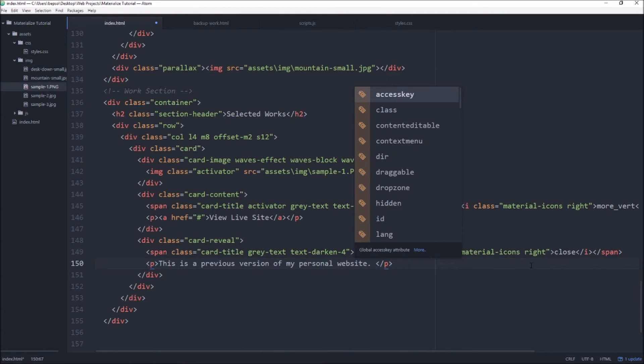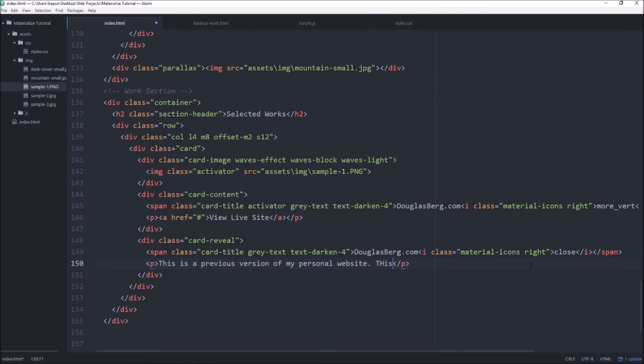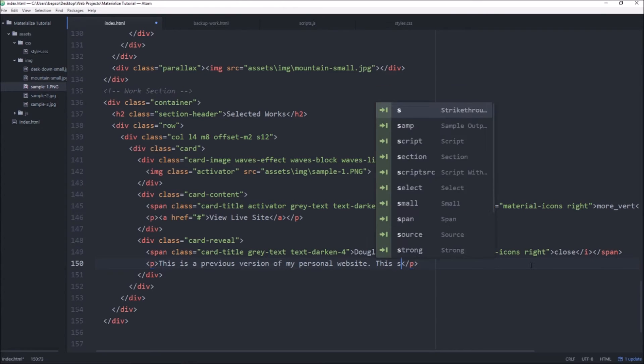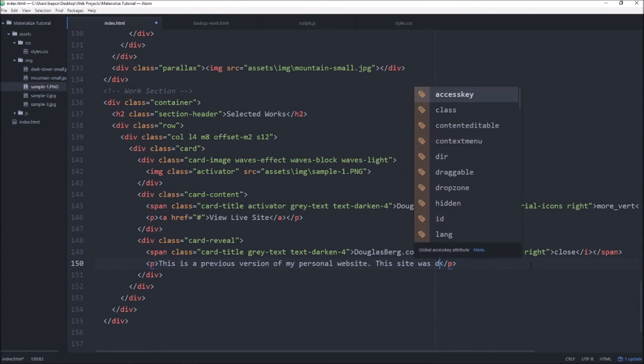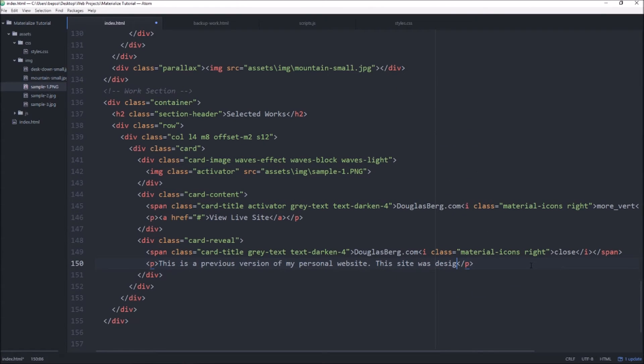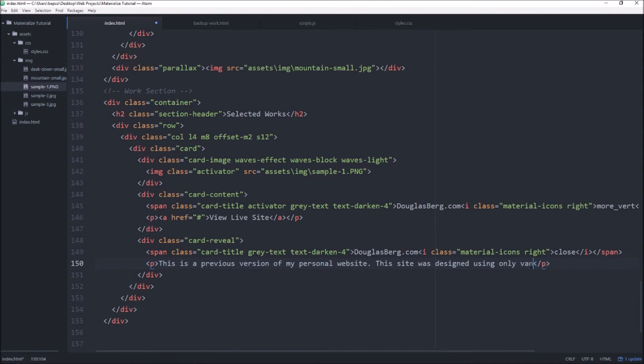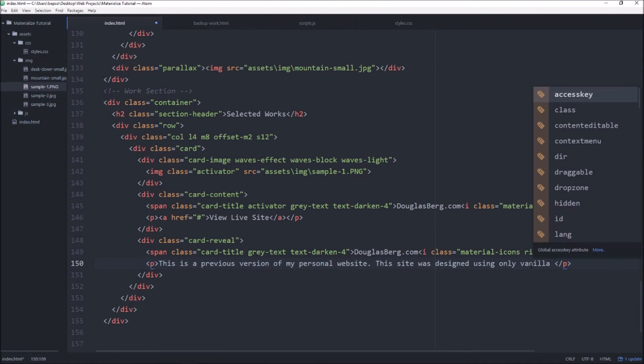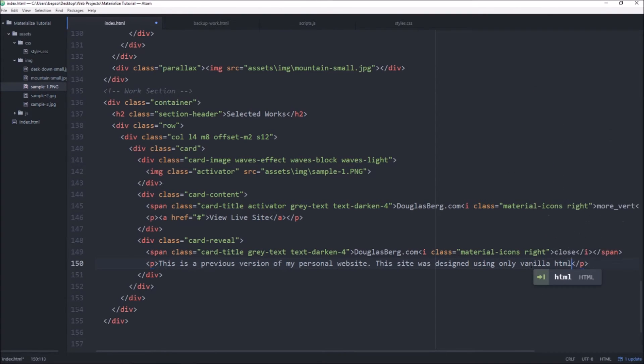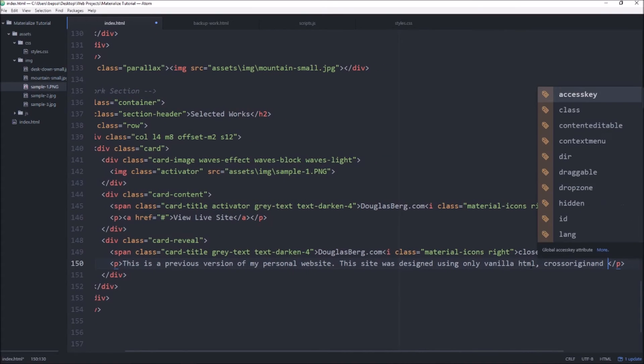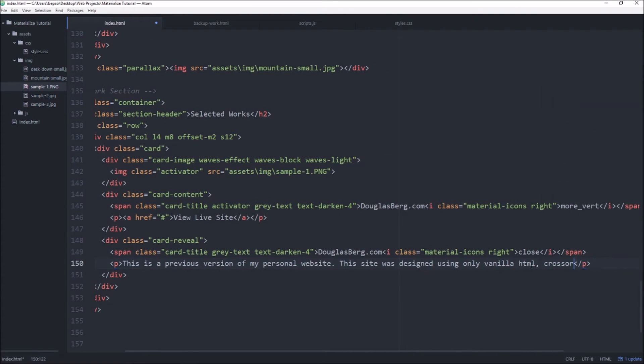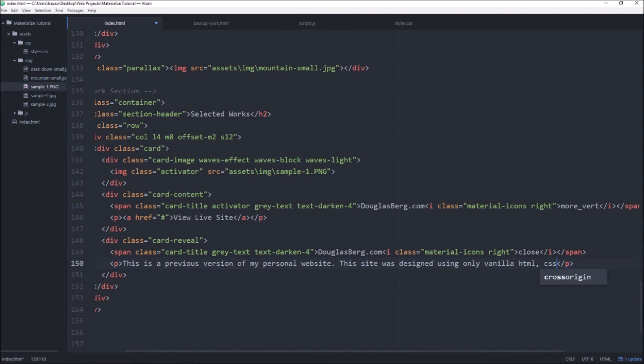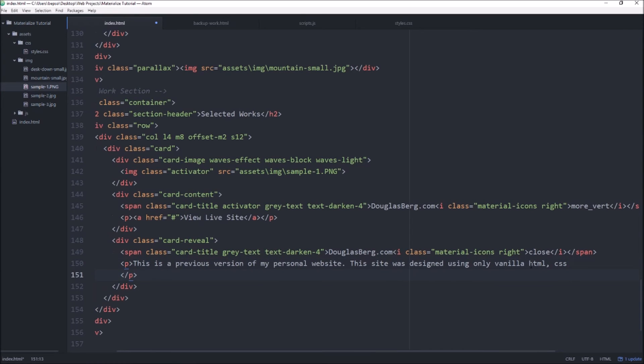This is a previous version of my personal website. This site was designed using only vanilla HTML, CSS, and JavaScript.